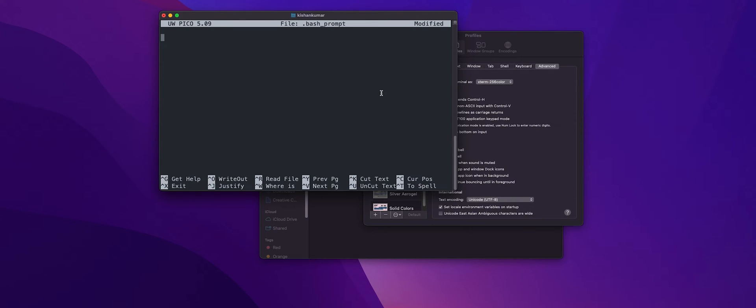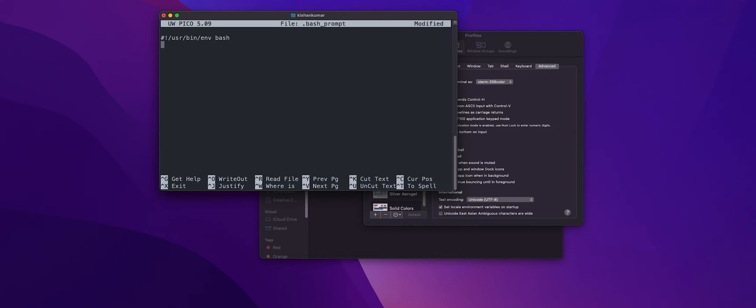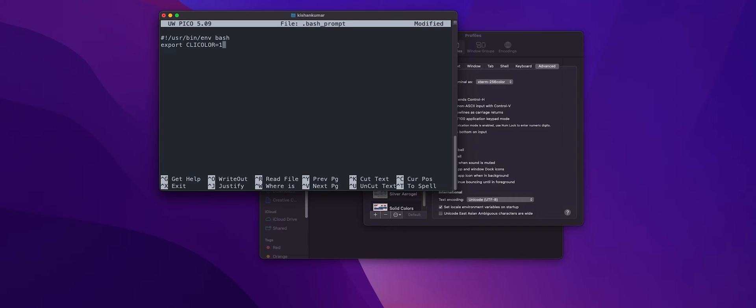Also we want to have colors. Currently our terminal looks a lot like mid 80s. So in order to activate those colors we'll need to export CLICOLOR equals. What this does is it turn colors on. After that we'll export.